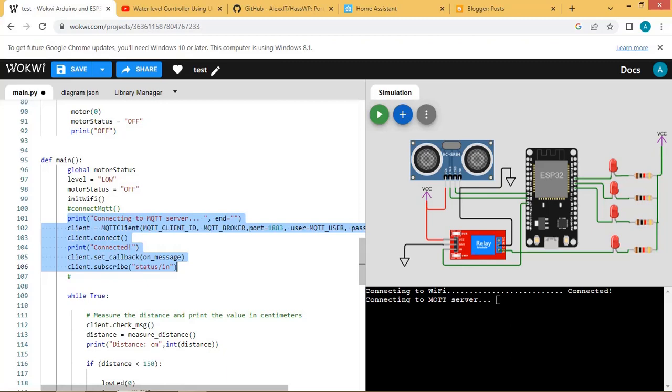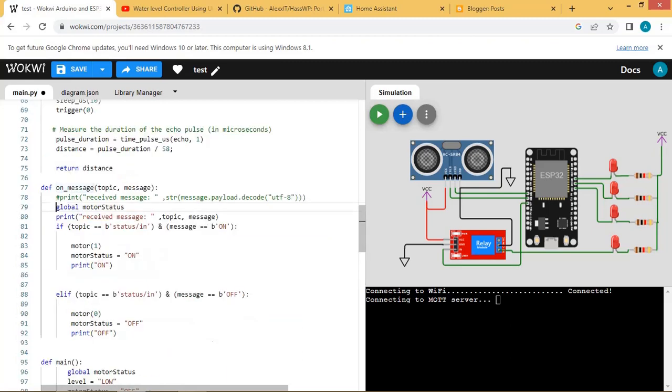The callback function message is called to receive the messages from the broker. In this function the relay for driving motor pump is operated as per the commands from Home Assistant.